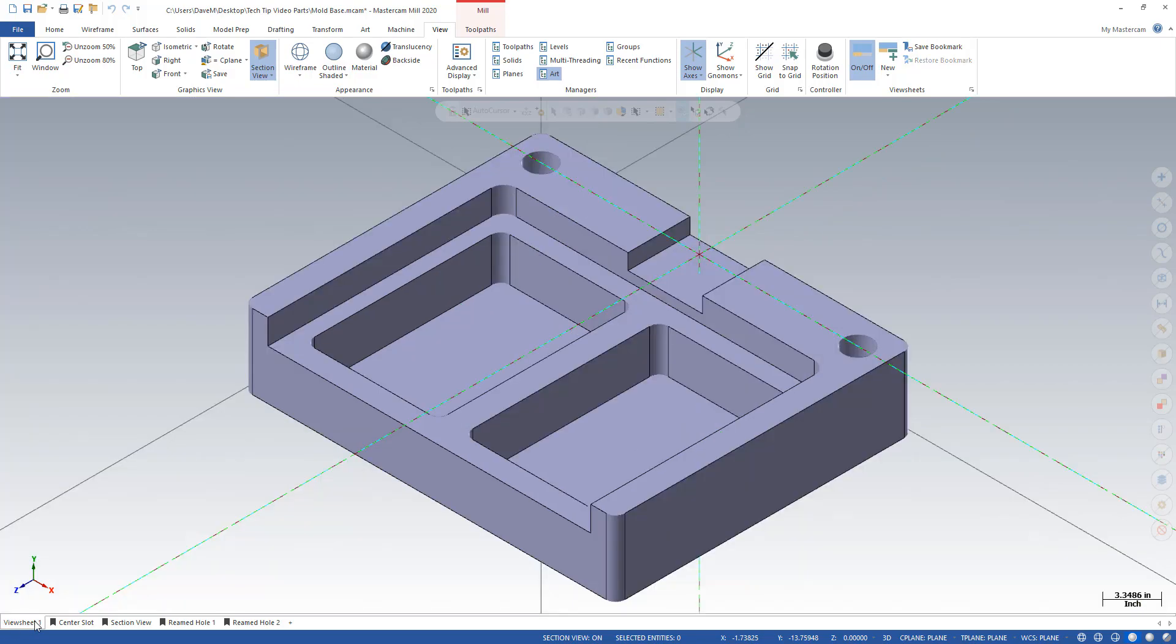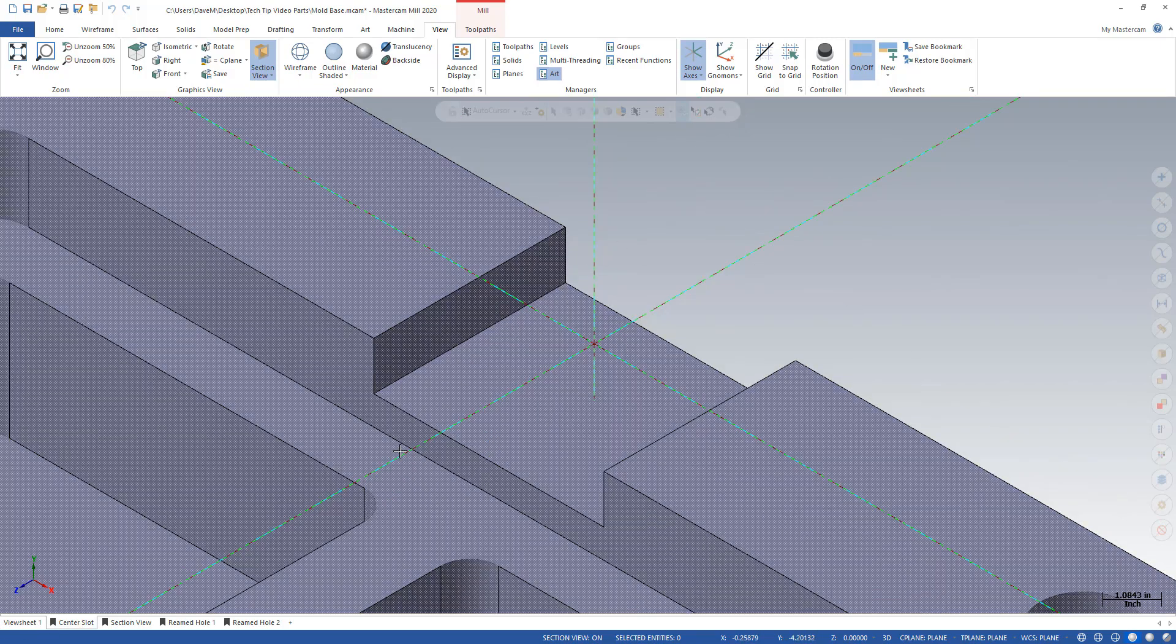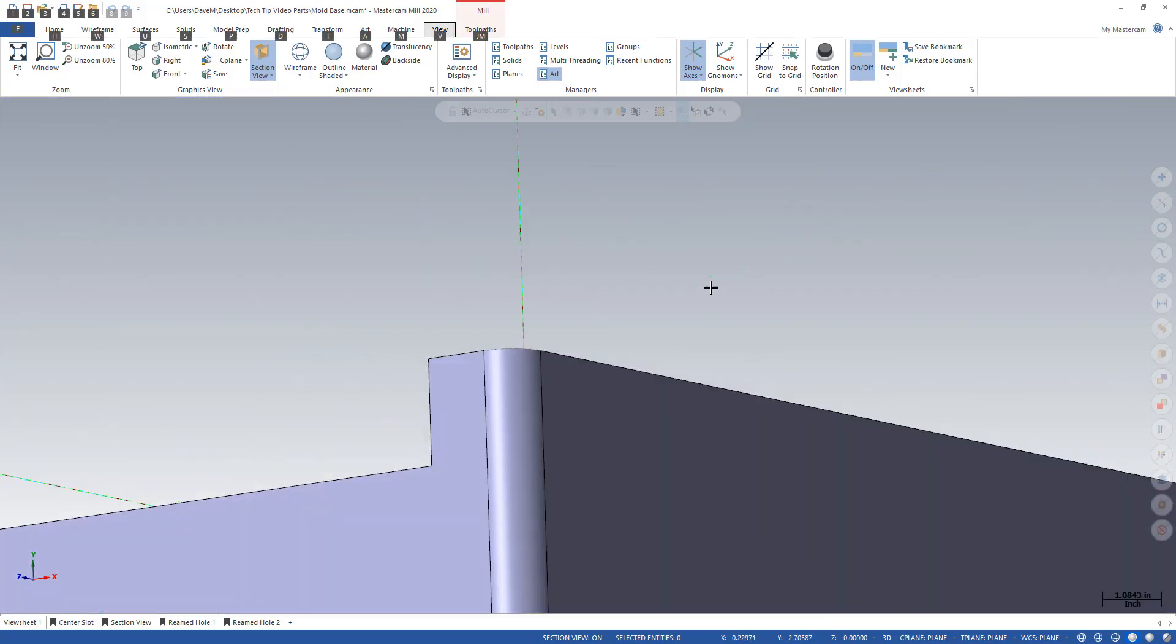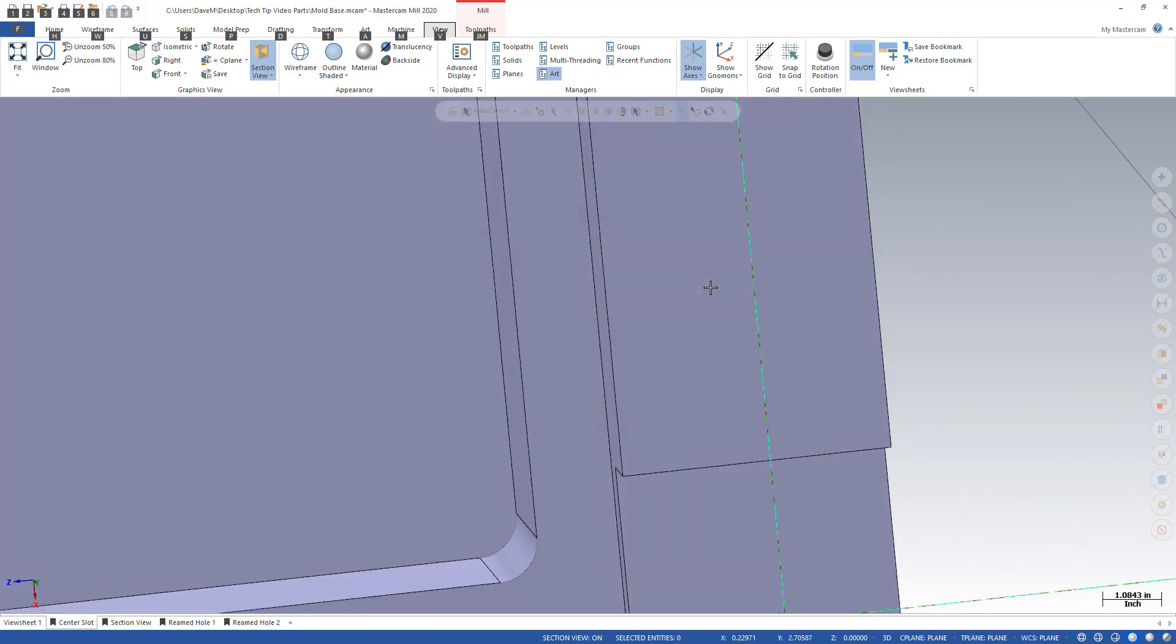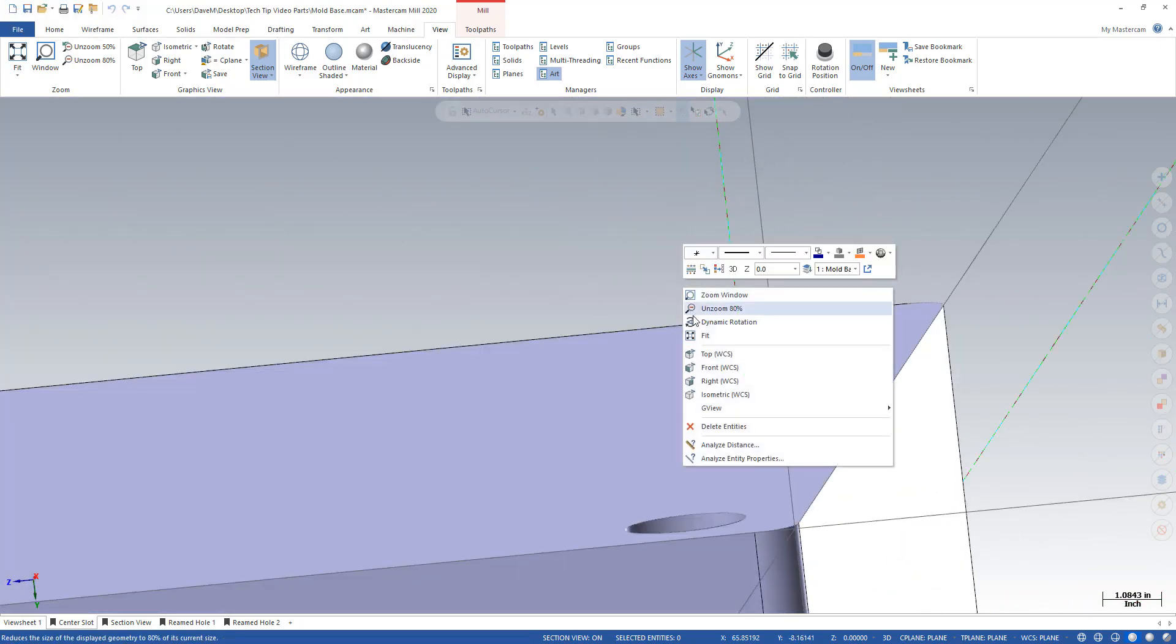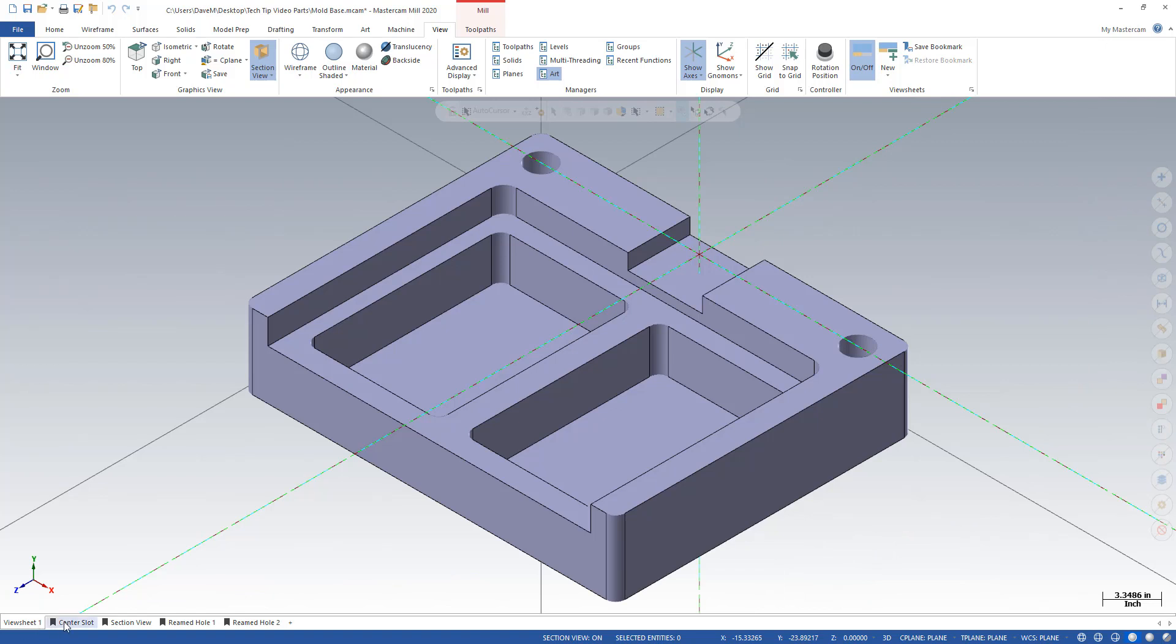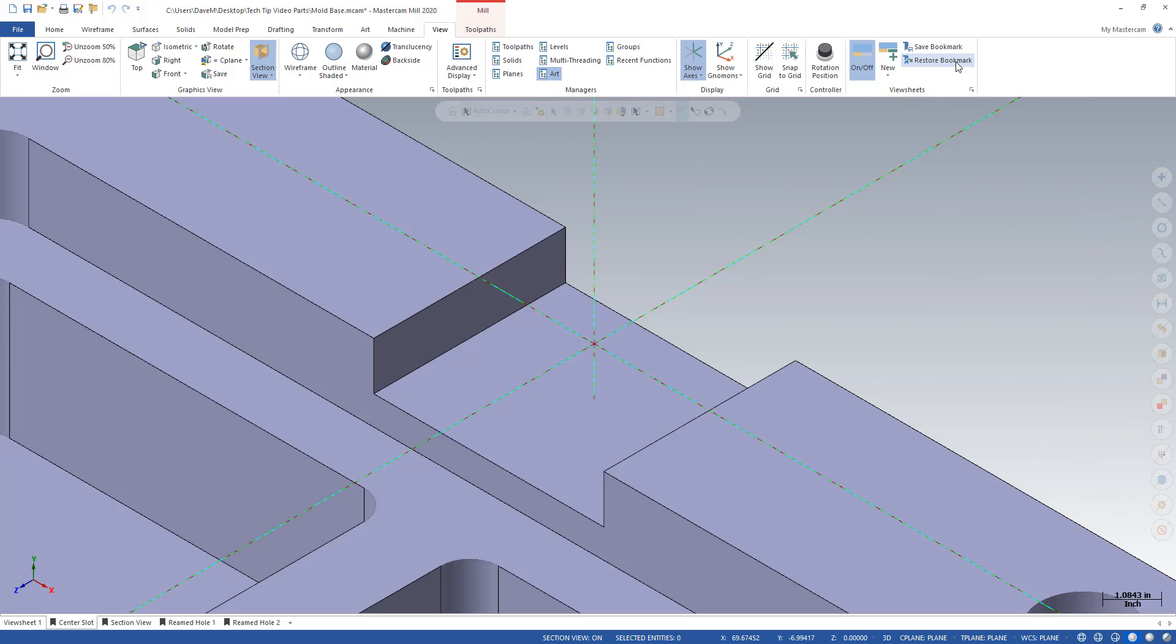All right, so I'm working here and let's say I'm working on some toolpath here in the center slot here and I were to change my view dramatically. So I go to View Sheet 1 and go to my center slot view. It's different. But remember we saved that bookmark. So what I have to come up here and do is hit this Restore Bookmark button. And when I do, it restores that view to the saved view that I had from before.